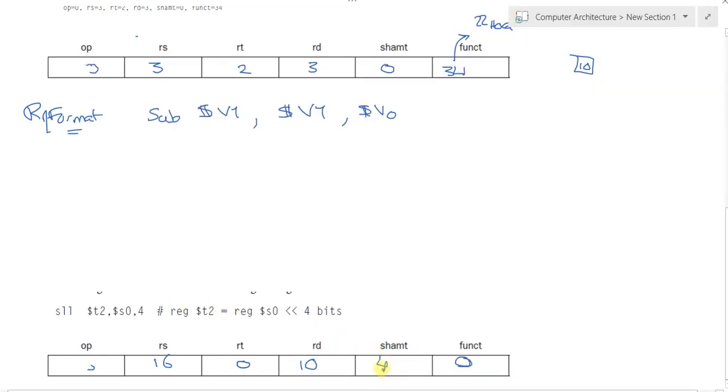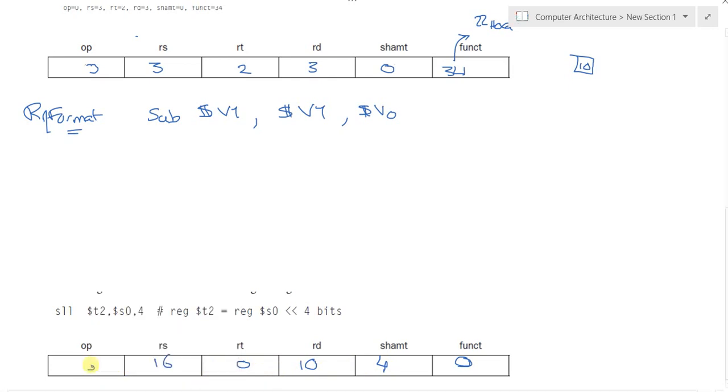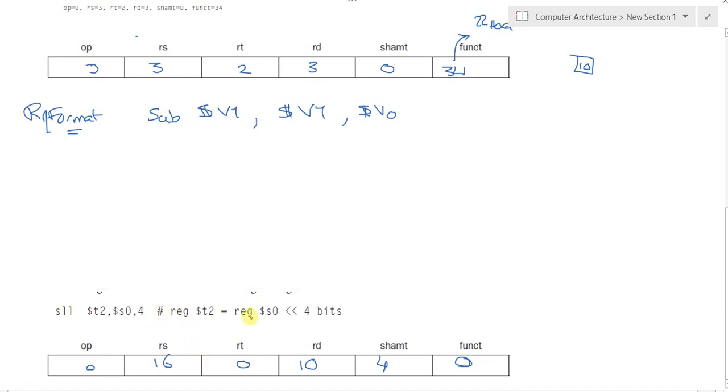So here we mapped the instruction shift to its opcode or to its R format representation. This is also mapped as a binary representation. We're translating zero into binary, 16 into binary and so forth.